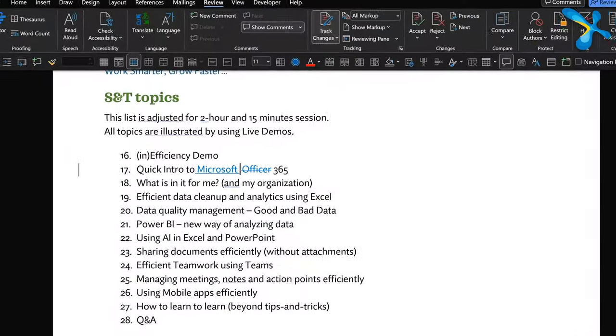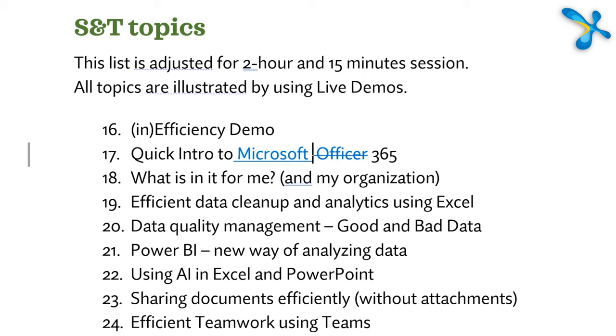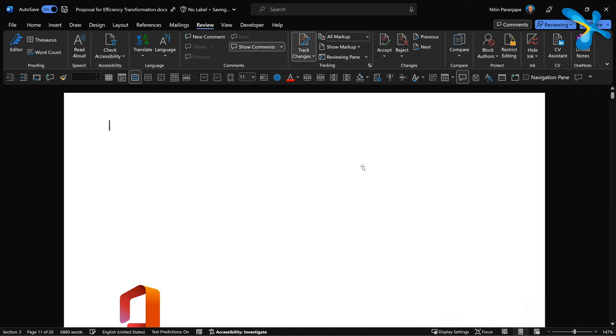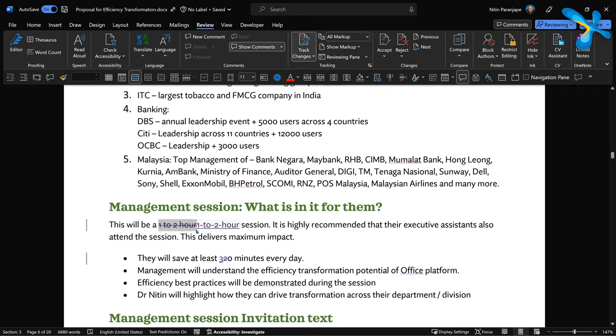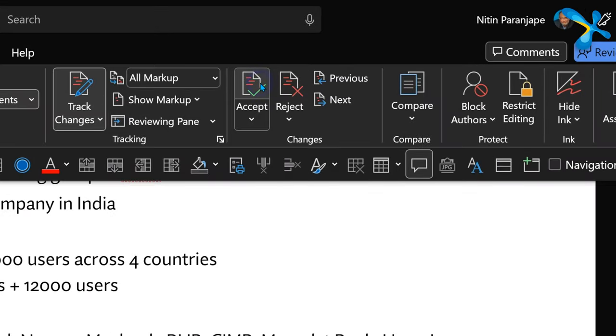That is called Track Changes. Nothing is actually lost — it shows what was there before and what was changed. When you get the document back, go to the beginning and use Next and Previous in the Tracking menu to navigate each change. Then you accept or decline each one. When you finish all of them, the document is done. That's the whole process.